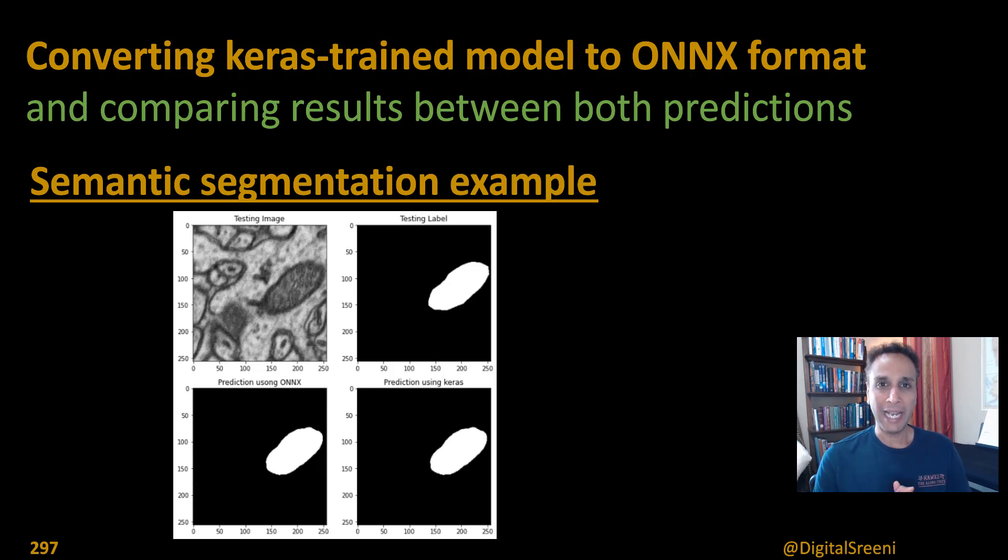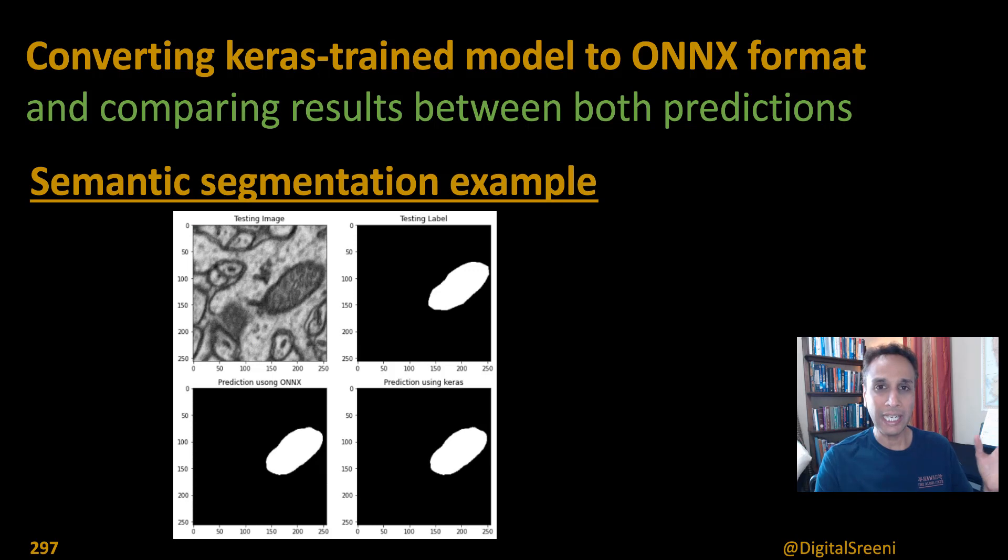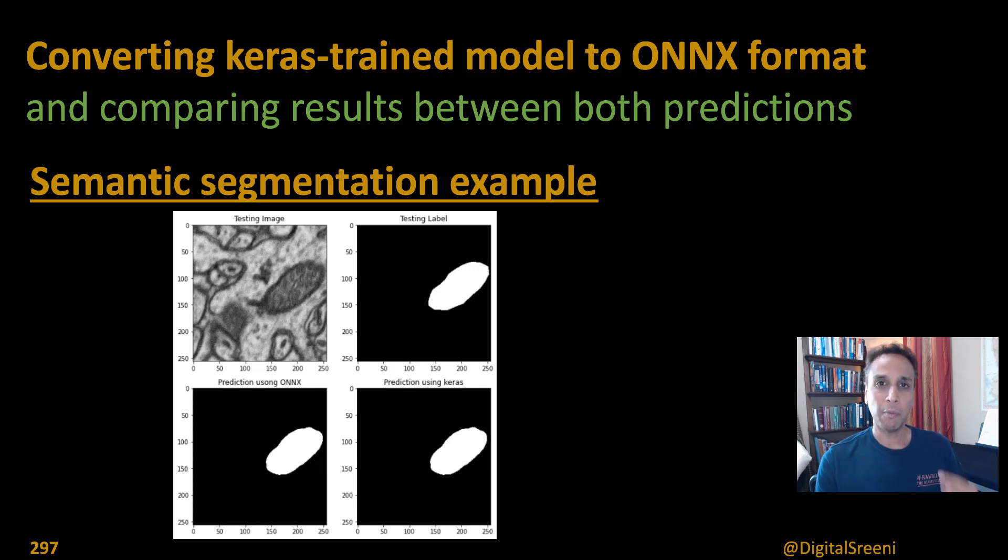Hi everyone, welcome back. In the last video we looked at how to put together a model quickly using Keras and train the model.